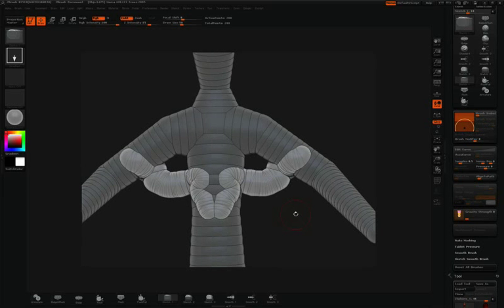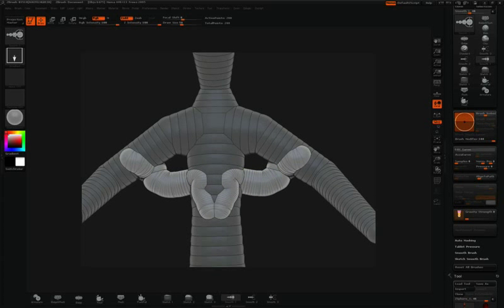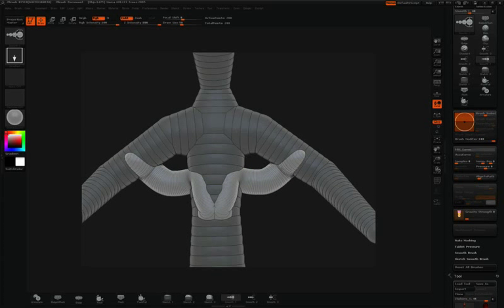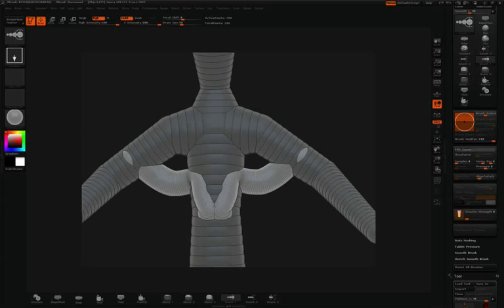Even though that might be a bit messy, of course by holding the shift key we can simply smooth this out. This will all blend into the surface very nicely.